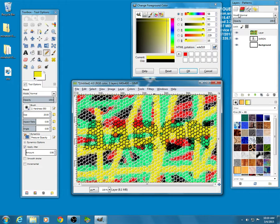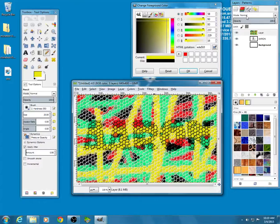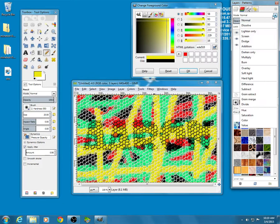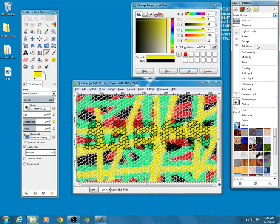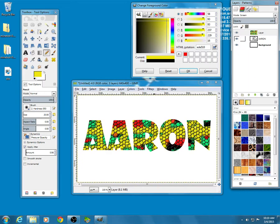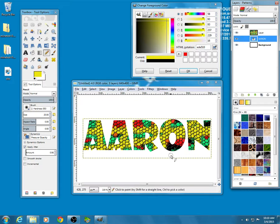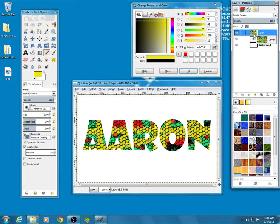Over here where it says mode normal, I am going to click on this and I'm going to change it to screen. Now wherever my name is on this layer, it's going to show the pattern that I made on this new layer that I made.